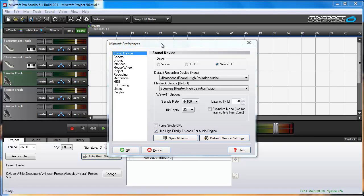Notice there are three driver types available: WAVE, ASIO, and WAVE-RT.